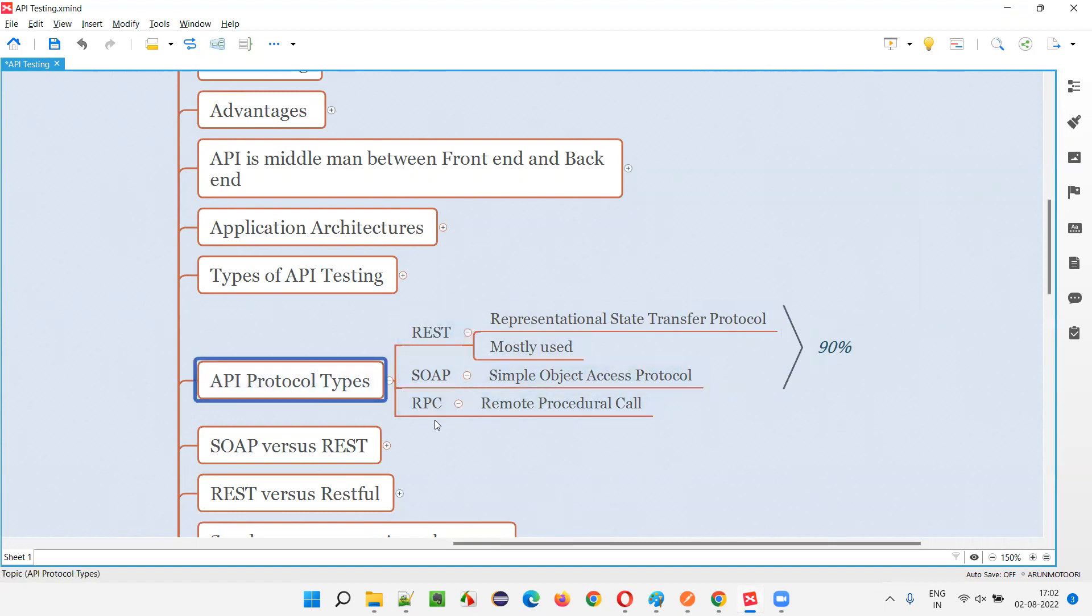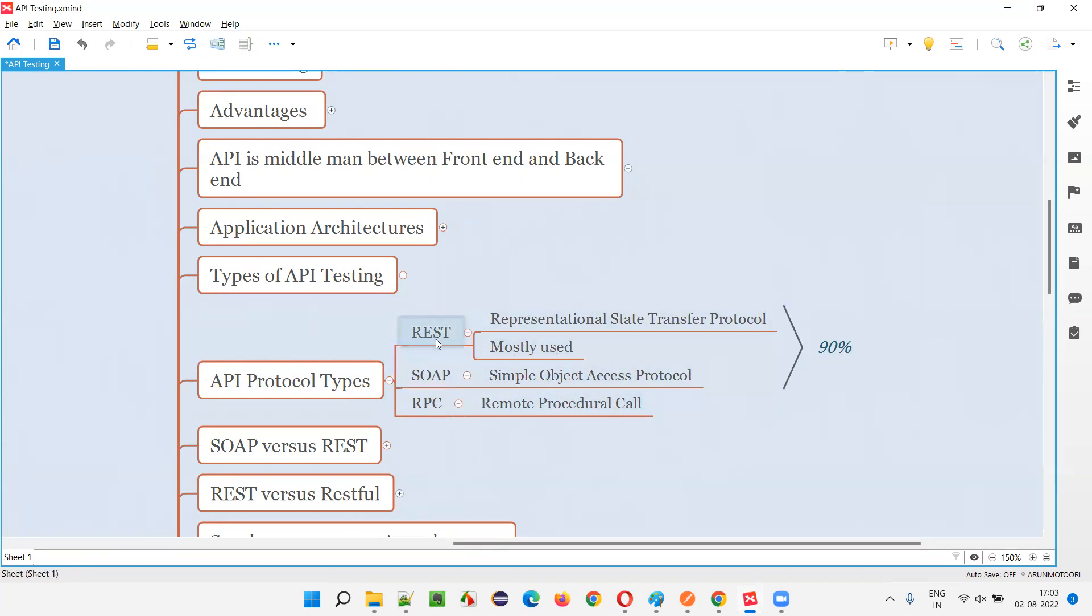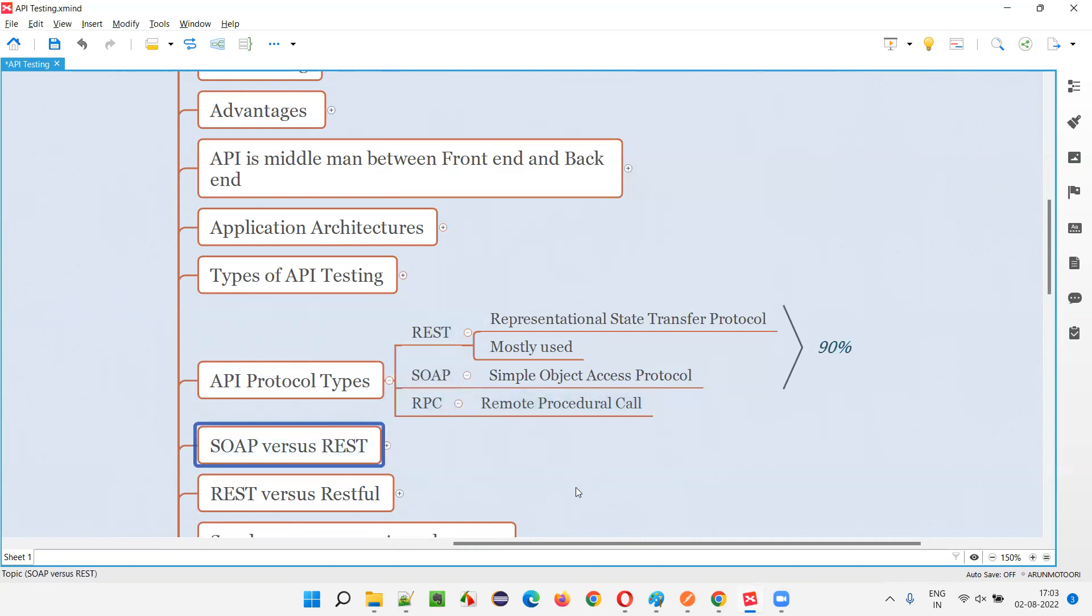So there are three protocol types for APIs. In that, 90% of the applications use REST and SOAP as their protocols. In that, REST is the mostly used one.